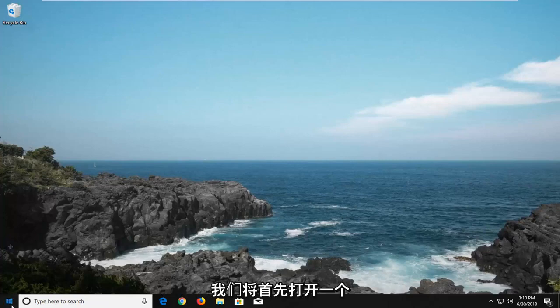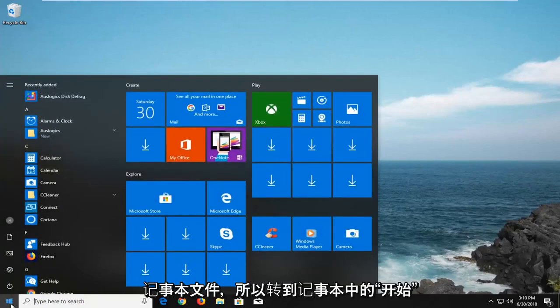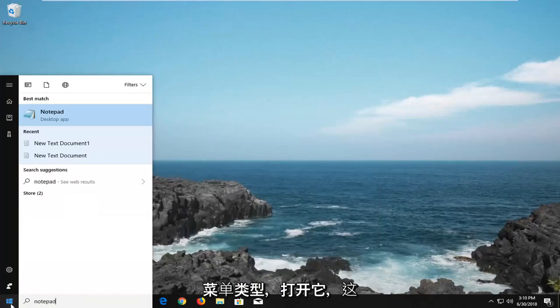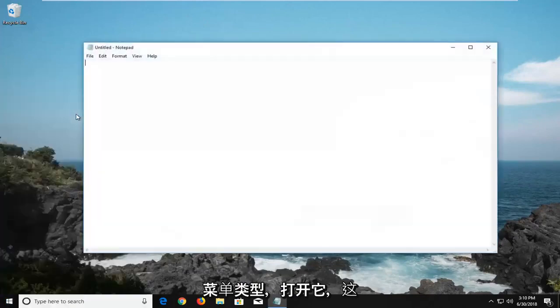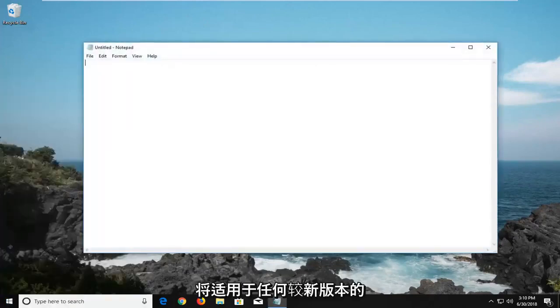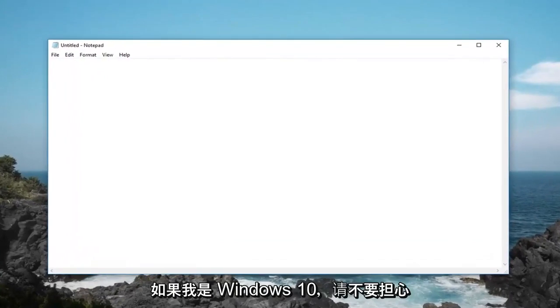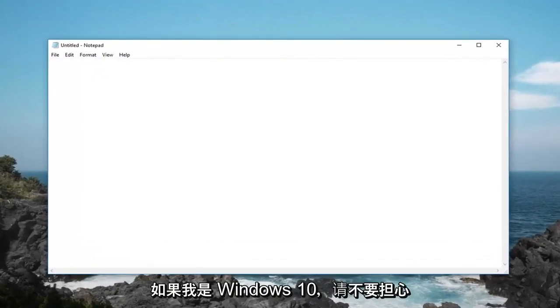And we're going to begin by opening up a notepad file. So head over to the start menu, type in notepad, open this up. This will apply for any newer version of Windows, don't be concerned if I'm on Windows 10 here.